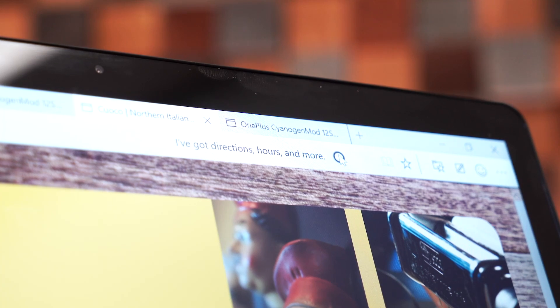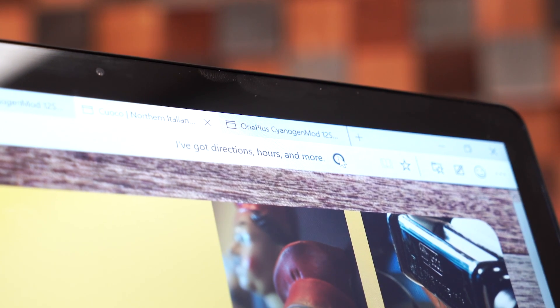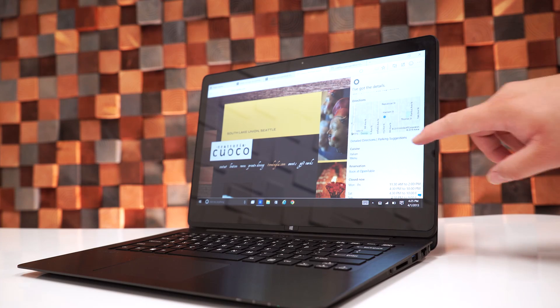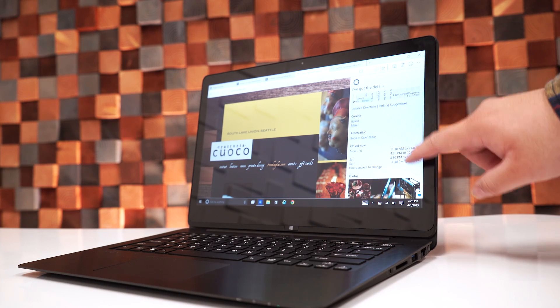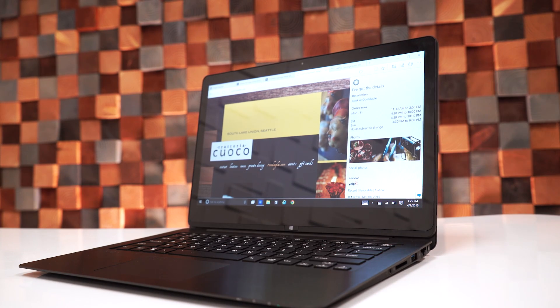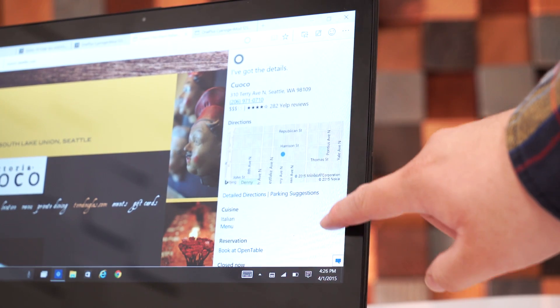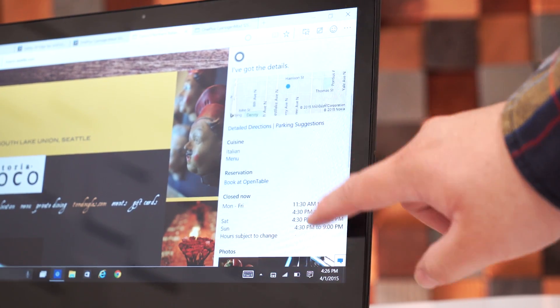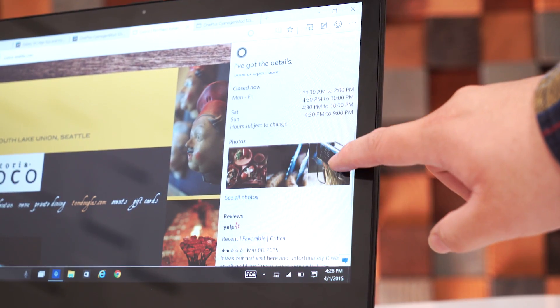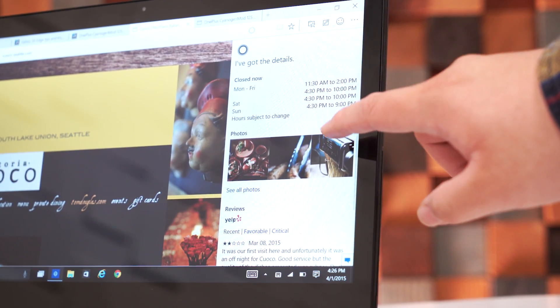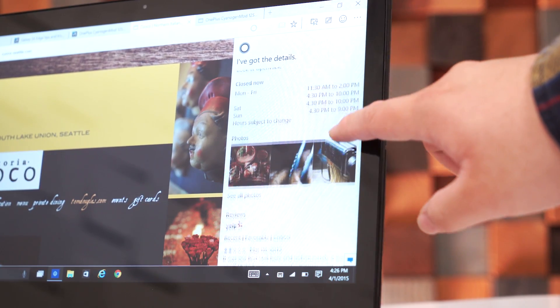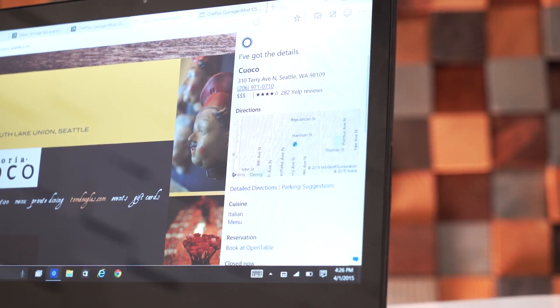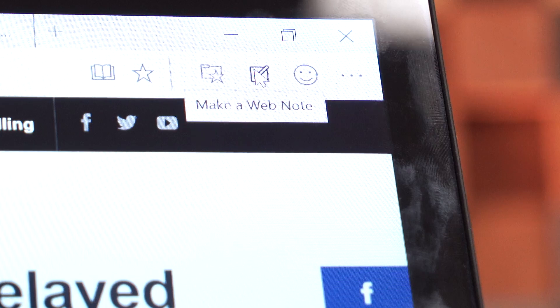Cortana is also available inside Project Spartan, and the cool thing about Cortana is if, for example, you're looking at a restaurant online, Cortana can give you more details about the restaurant by giving you directions, hours, and you can even book a table by using OpenTable. Unfortunately, there's not a whole lot of sites and restaurants that Cortana will have access to, but hopefully in the future, we'll see more.